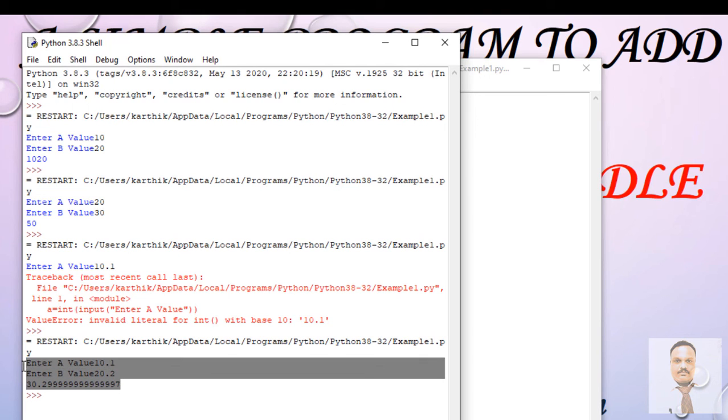So this is the way where we want to use the integer as well as float in order to add two numbers. I think you guys have enjoyed this video. Thanks for watching this video.